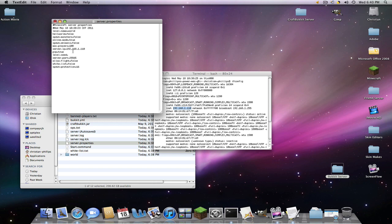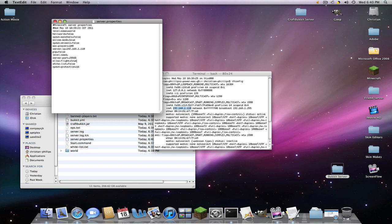Player vs. Player or PvP. I don't like that. Level seed. Well, yeah. And the server port. Leave the same unless you have more than one server. Then you want to change it. Then for allow flight. Click true if you have like the flight mod. Or else it will kick you.